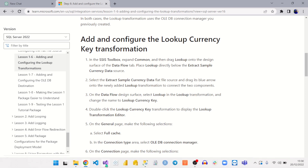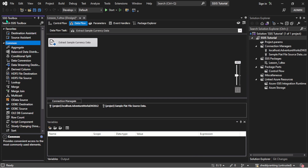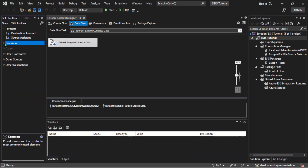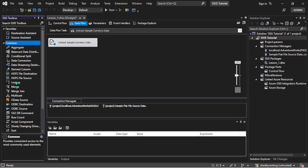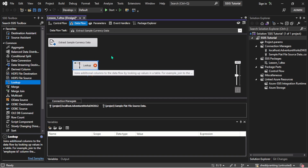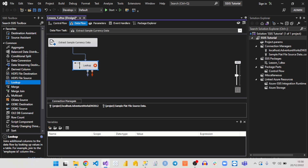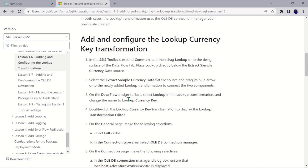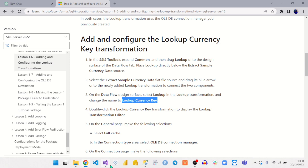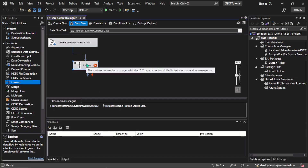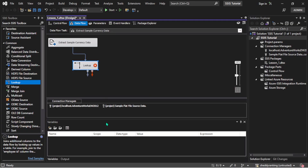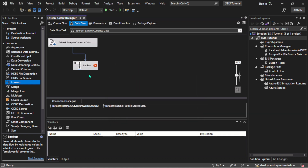Let's run through steps one to four quickly. We come back to the SSIS toolbox, expand it, drag our lookup and drop it right under this place here. Then we join it — that's what we are asked to do — and we are also asked to rename it.